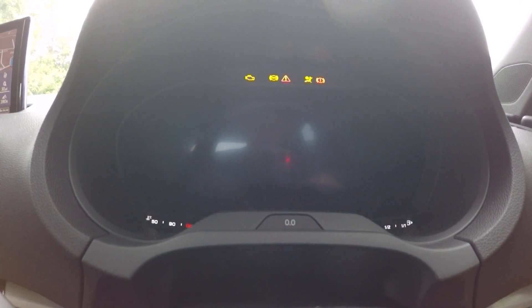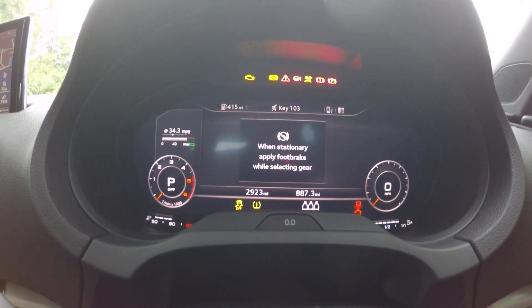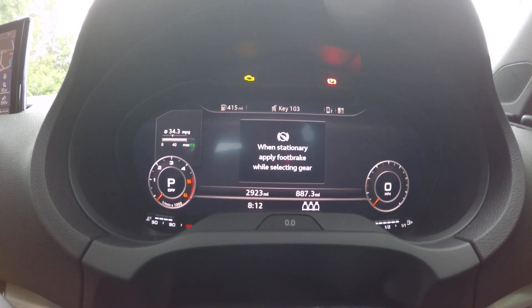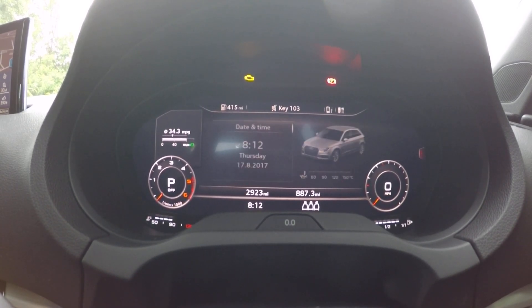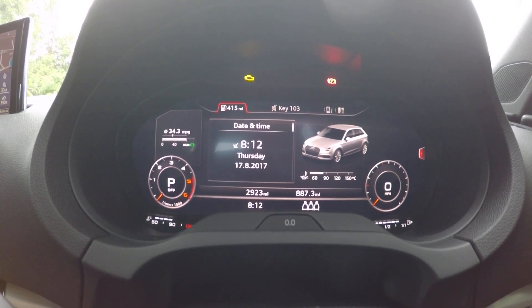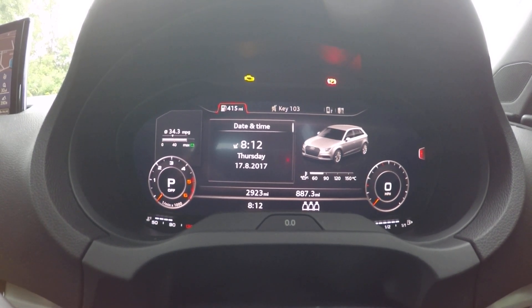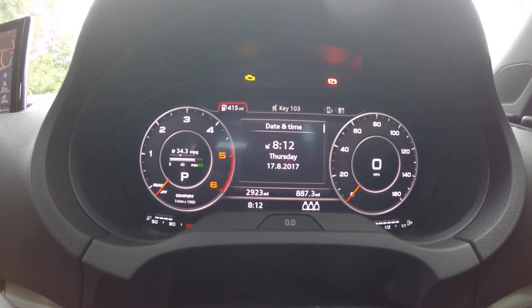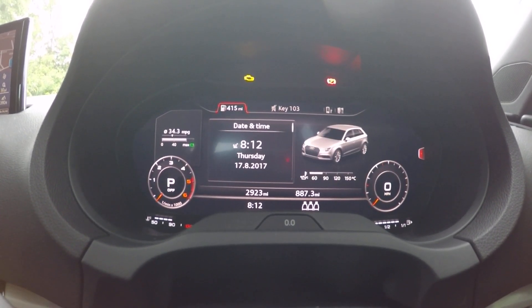You start off with a blank screen until you switch the ignition on, and then it comes to the startup screen every time. You get a picture of the car, the oil temperature, the time, the date, the day, your MPG, and also you have two dials which can be made bigger and smaller on every screen.